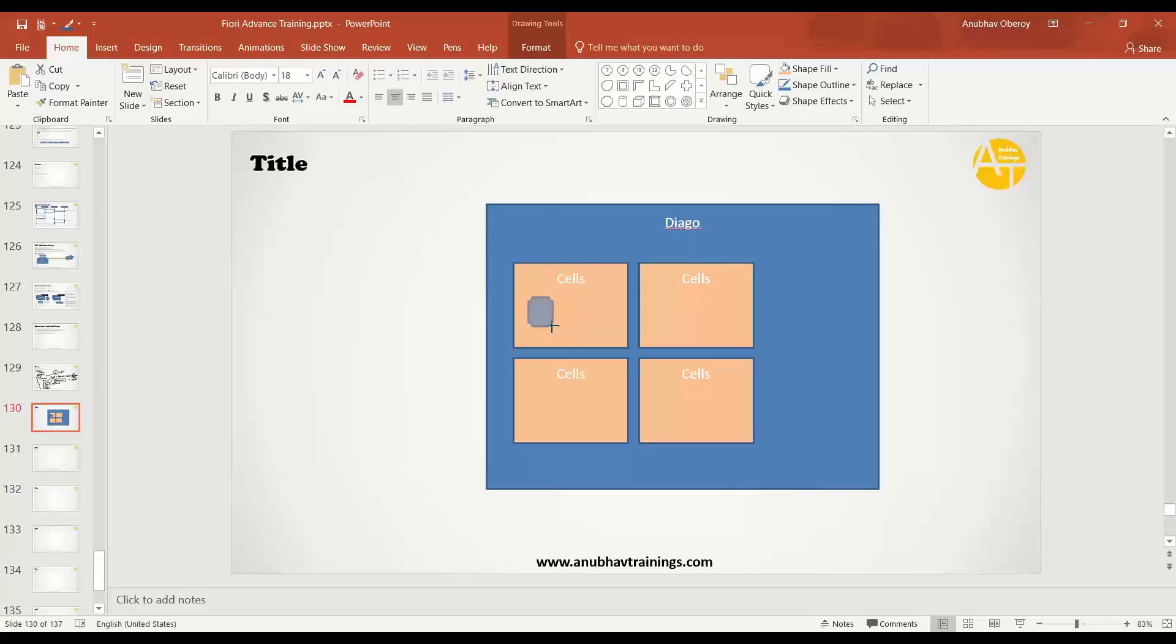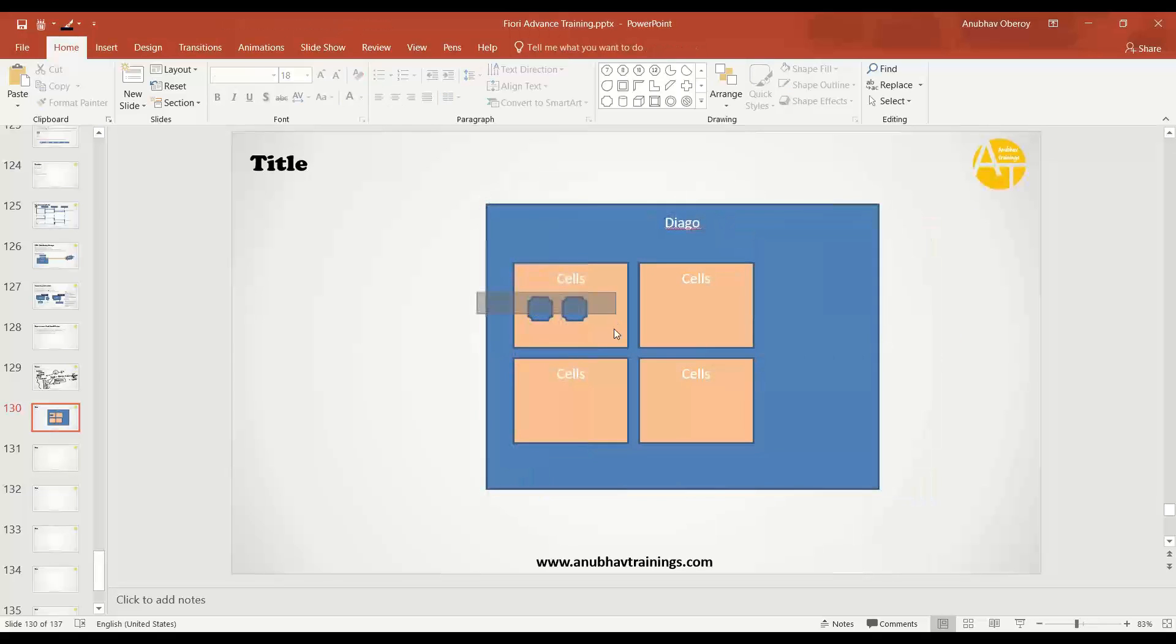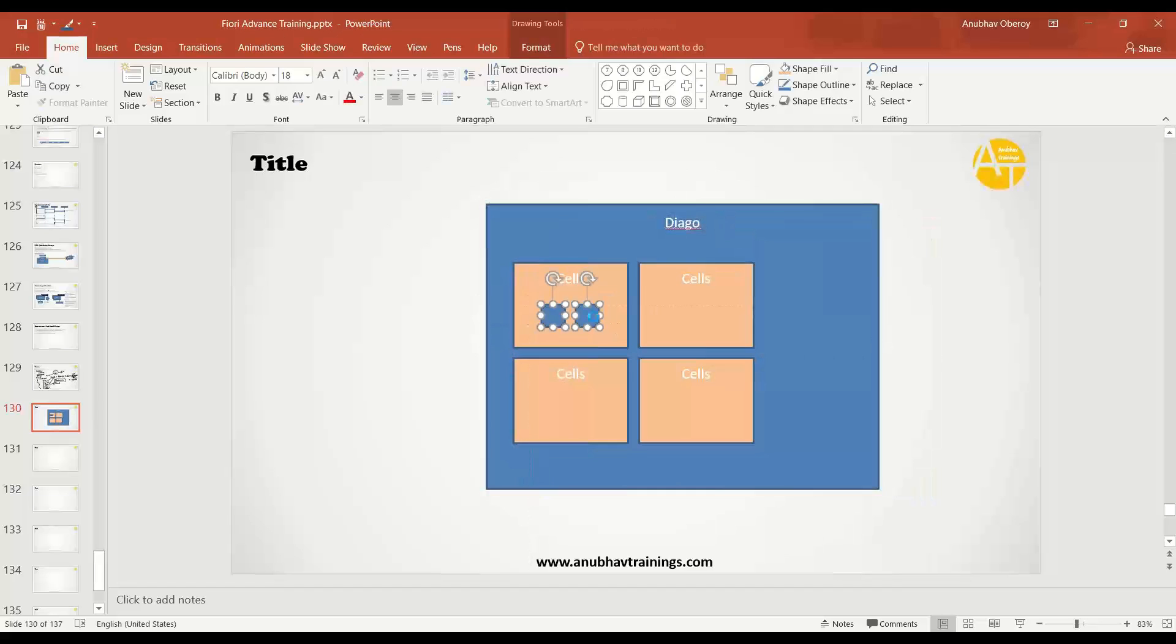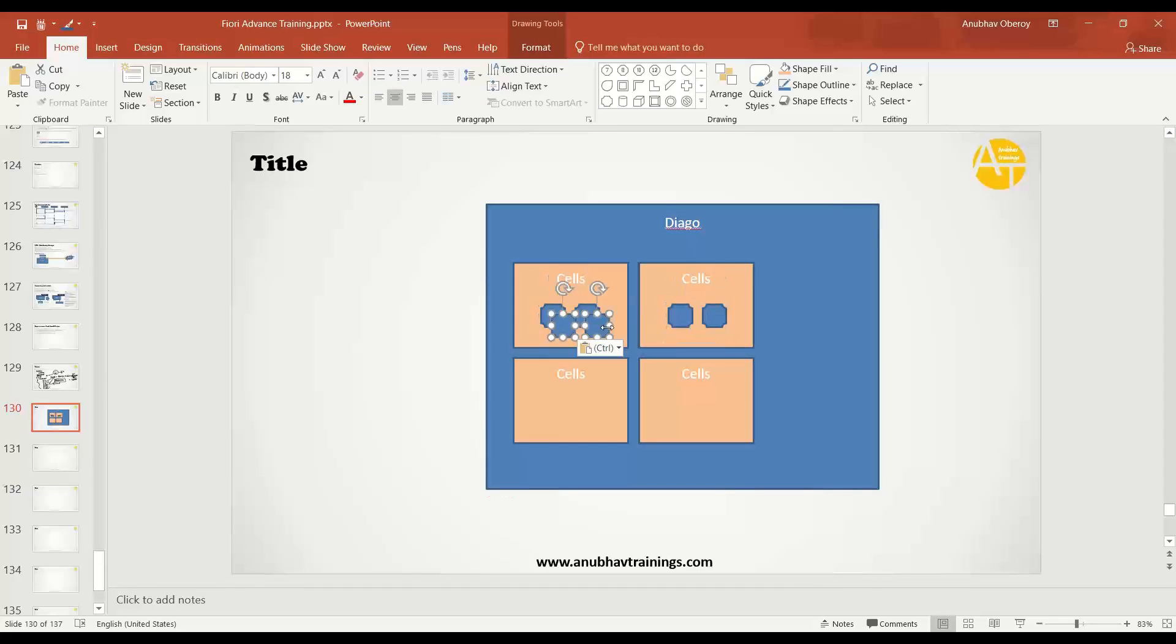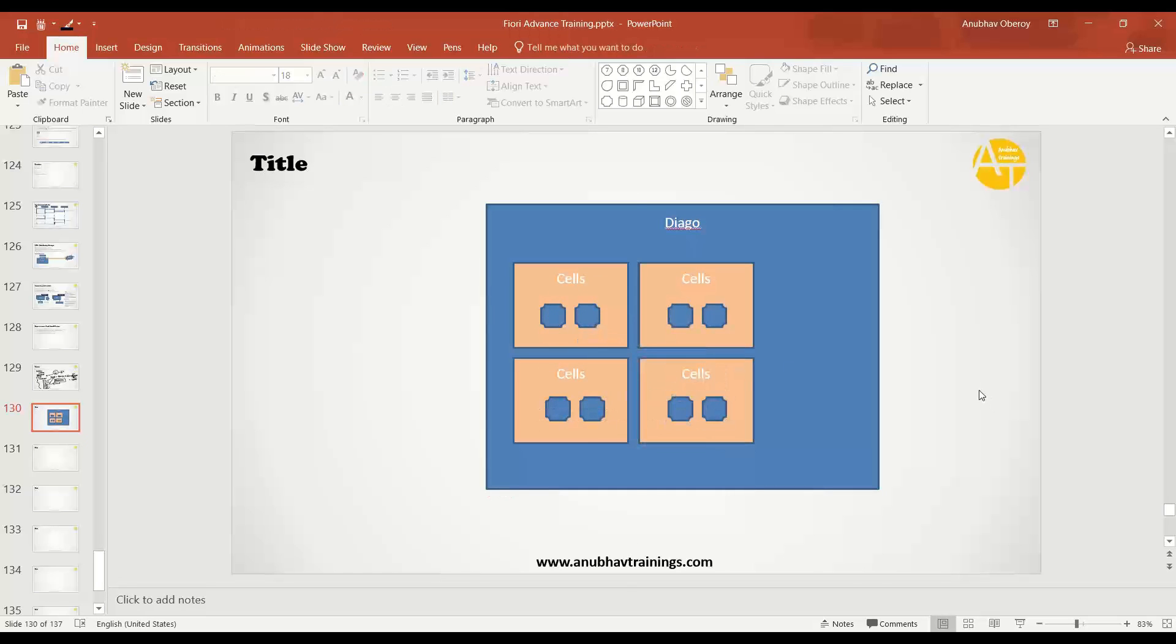These containers are basically responsible for the runtimes. One cell can have multiple containers, small containers. And eventually, your application is going to be updated or executed inside this container. So this is how we have the overall architecture of SAP Cloud Foundry.